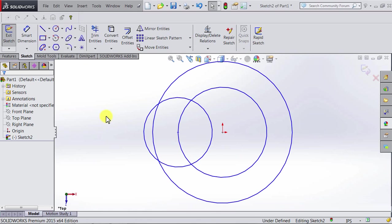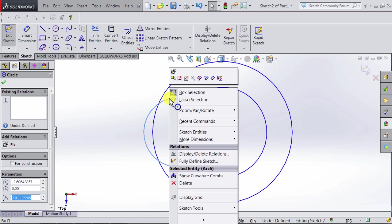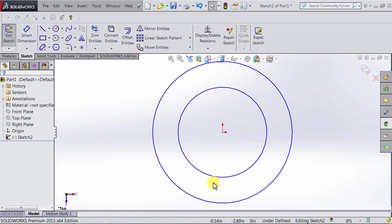Now, let's assume we drew this circle by mistake and we want to remove it. We can simply go to the perimeter, right-click, and we will see a delete option. We click on it, and the circle is gone.